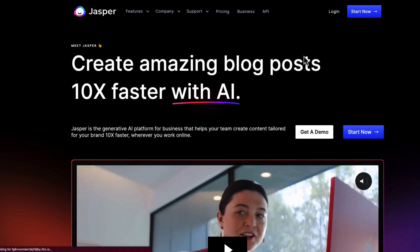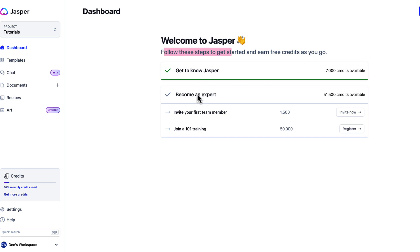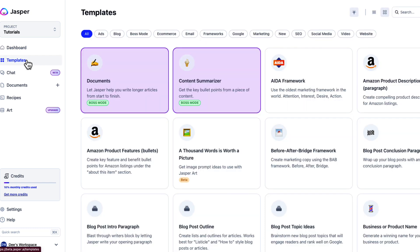I love Jasper and I use it for everything. When you first log in, you're going to come to your dashboard. You'll have a free trial, so it's going to have some credits that you can use. If you sign up with your email it gives you extra credits, but the main thing about Jasper is the templates.